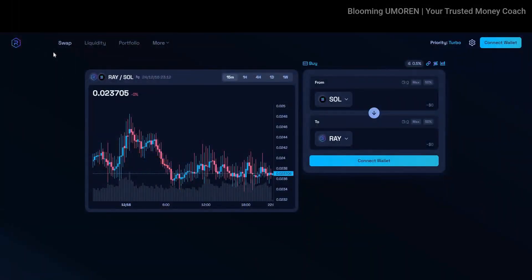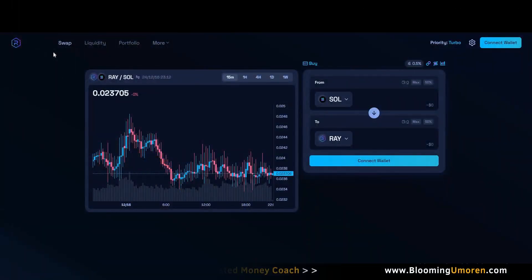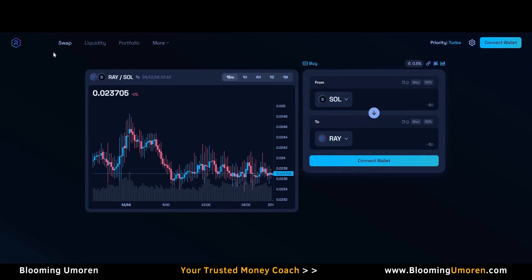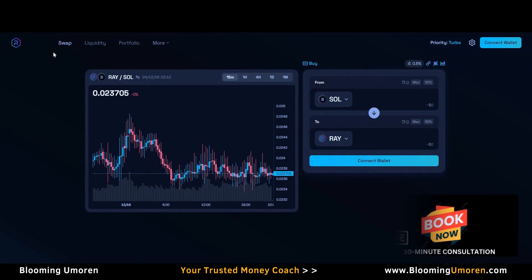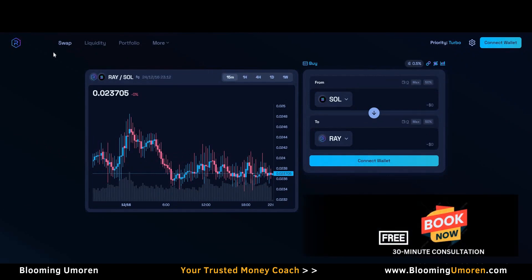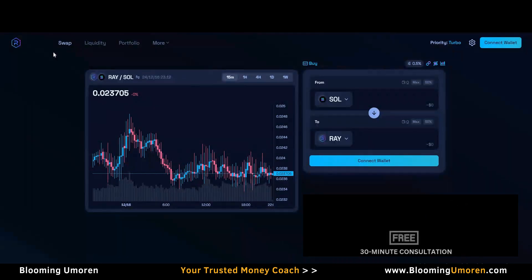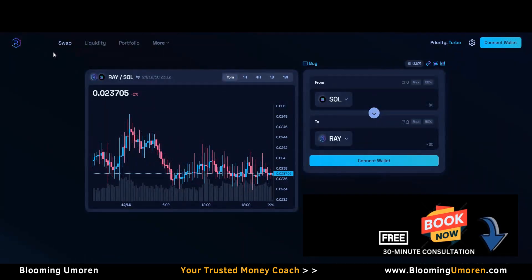For those of you meeting me for the first time, I'm Bloominum Warren, your trusted money coach, and I teach you how to invest in crypto and stocks profitably. Simply put, I teach you how to make your money work for you. For those of you that want personalized guidance, we're offering a free 30-minute one-on-one coaching session — the link is in the description area below.